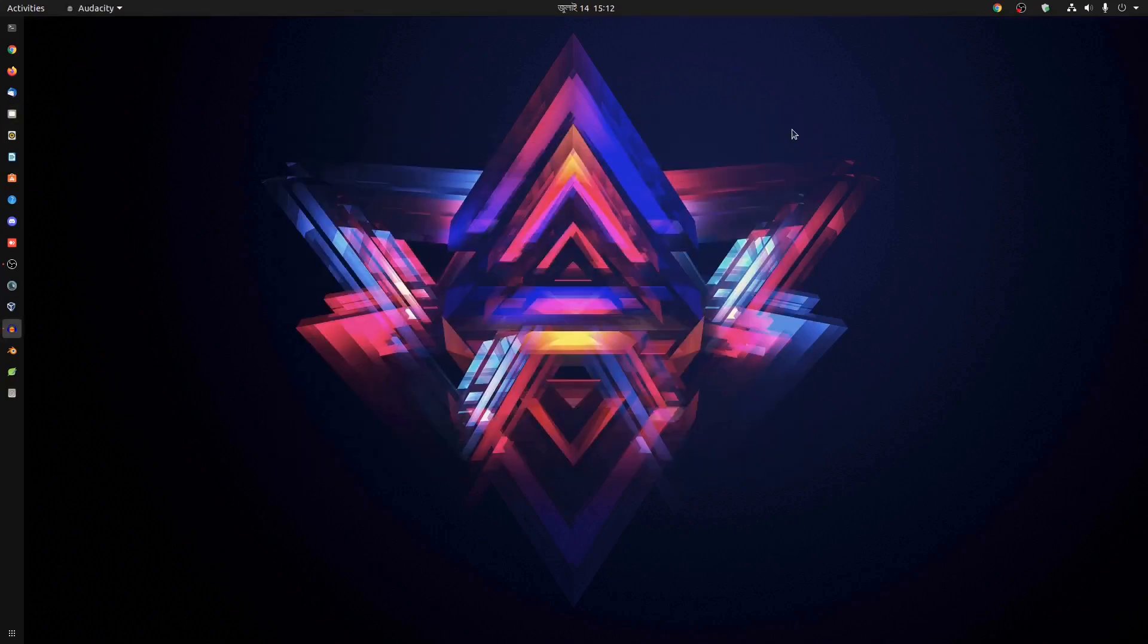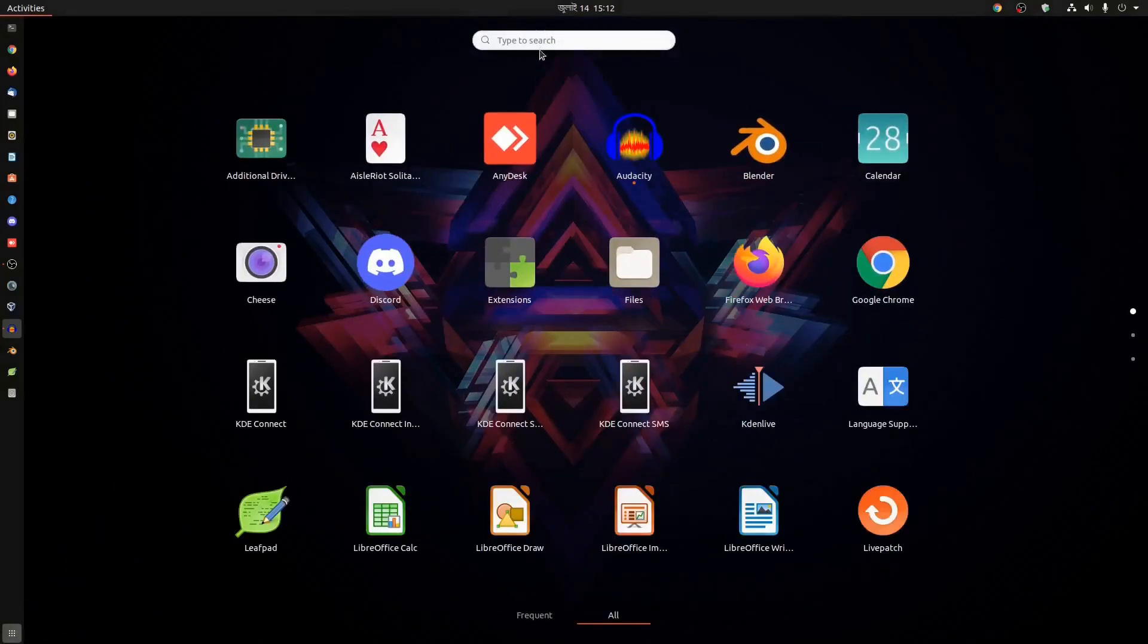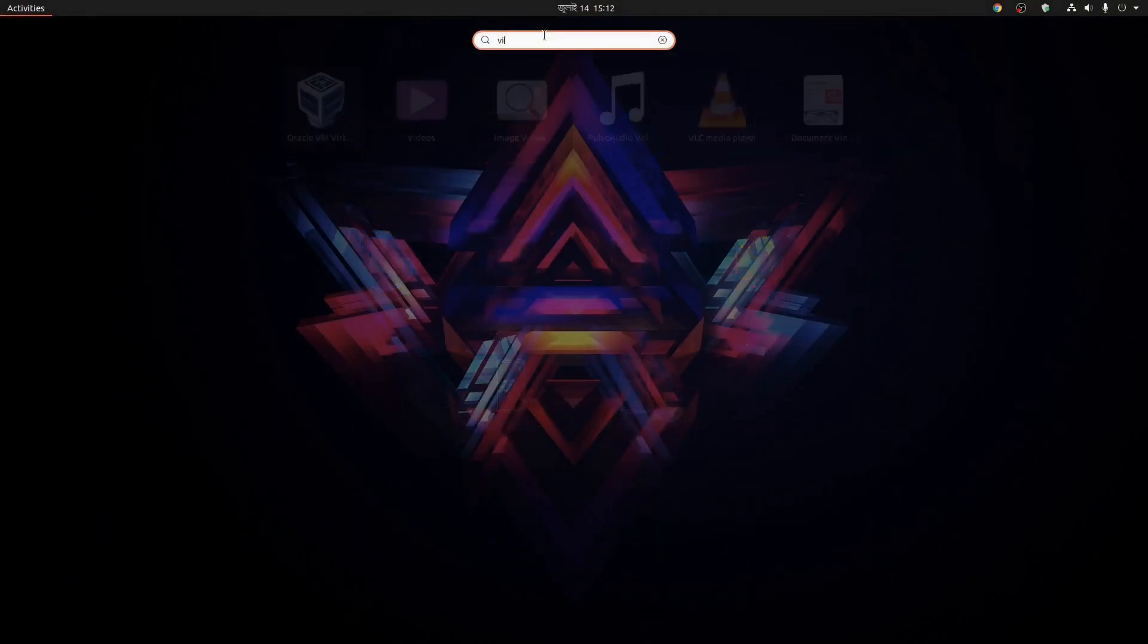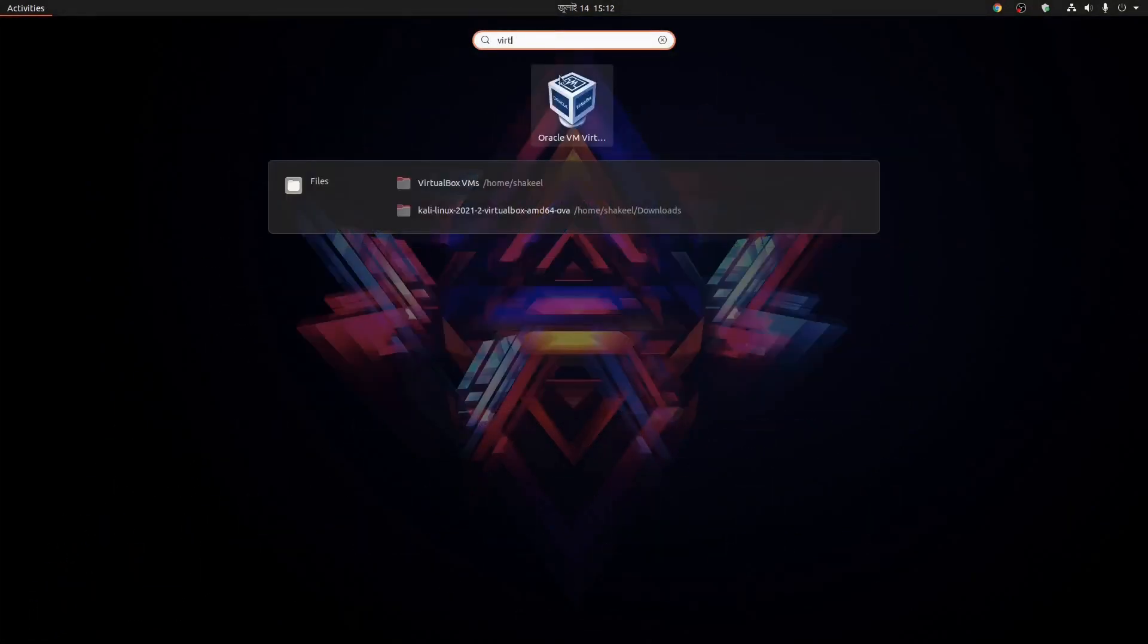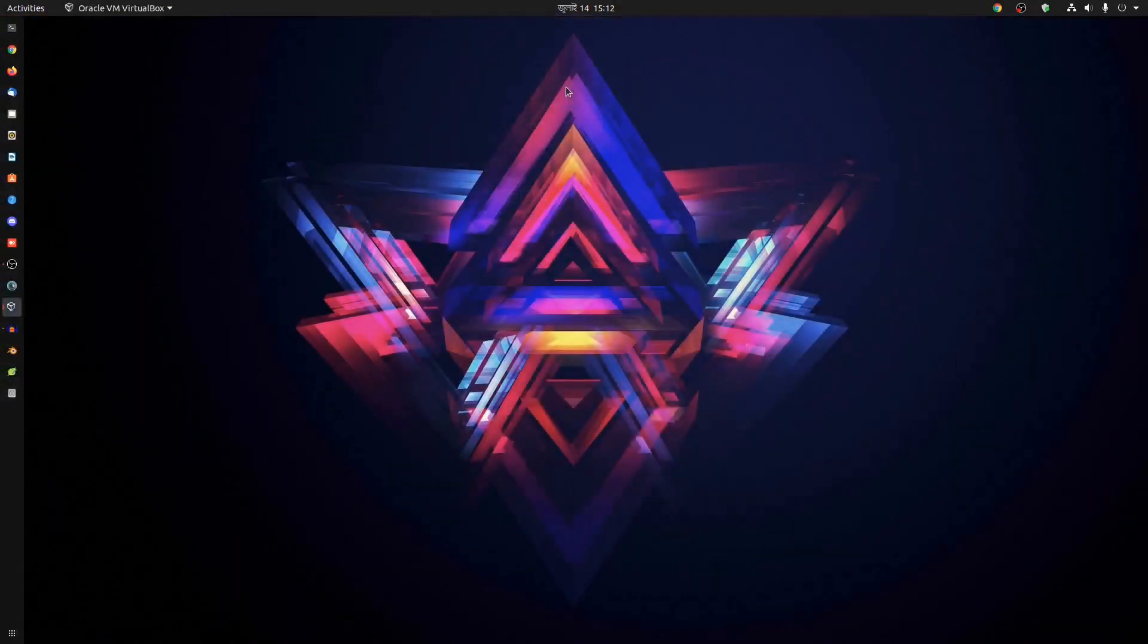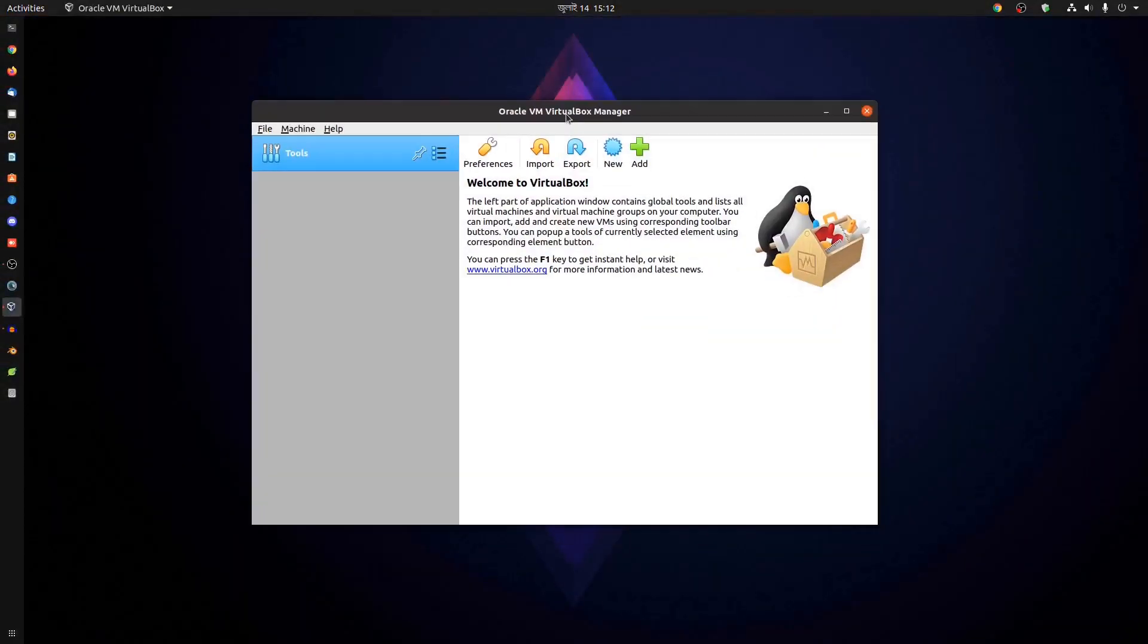After that, click on Show Application, search for VirtualBox, and open it. Now we have to import the Kali Linux file into VirtualBox. To do this, click on Import.